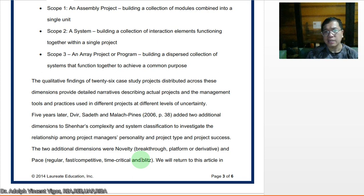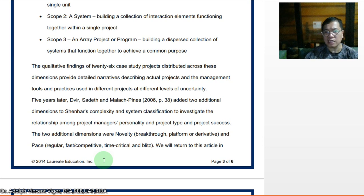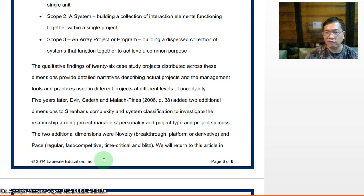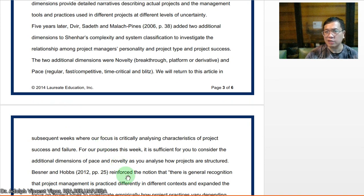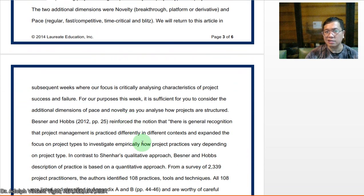Five years later, Dörfler and Malaak added two additional dimensions to Shenhar's complexity and system classification to investigate the relationship among project manager's personality, project type, and project success. The two additional dimensions were novelty — breakthrough, platform, or derivative — and pace — regular, fast competitive, time-critical, and blitz. We will return to this article in subsequent weeks. For this week, it is sufficient to consider the additional dimensions of pace and novelty as you analyze how projects are structured.